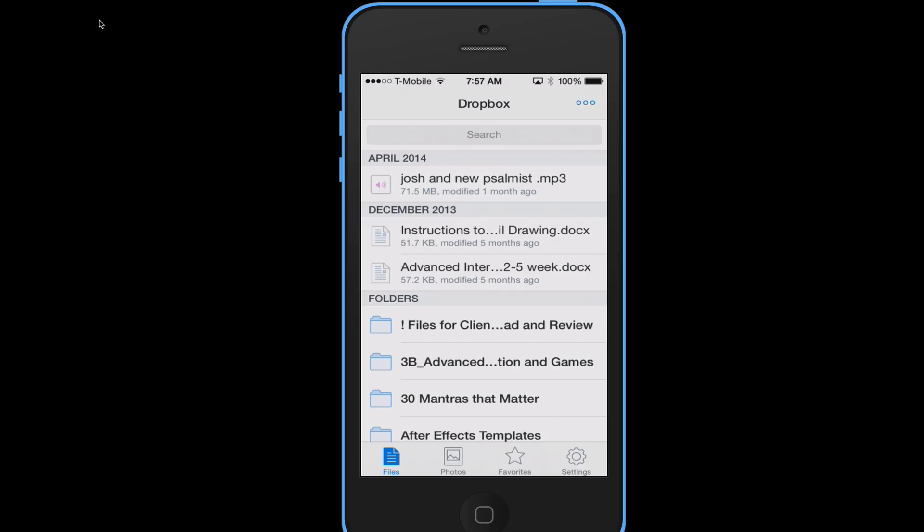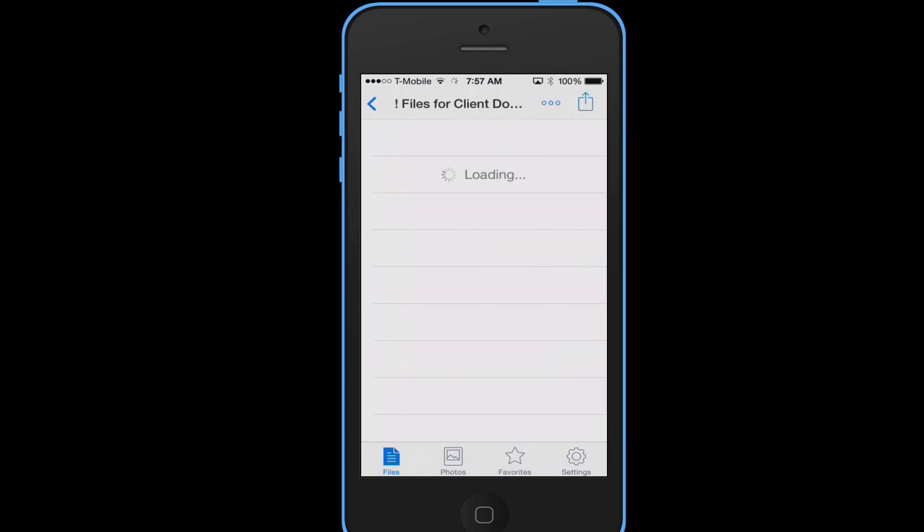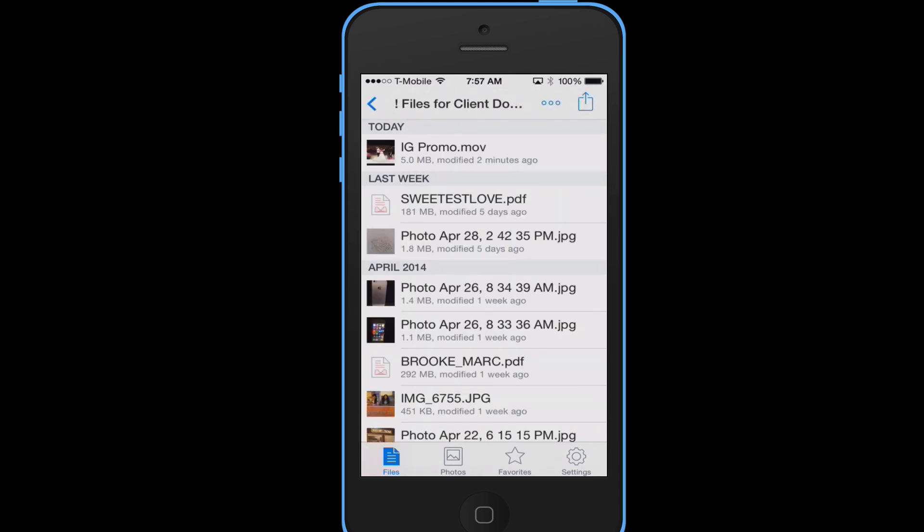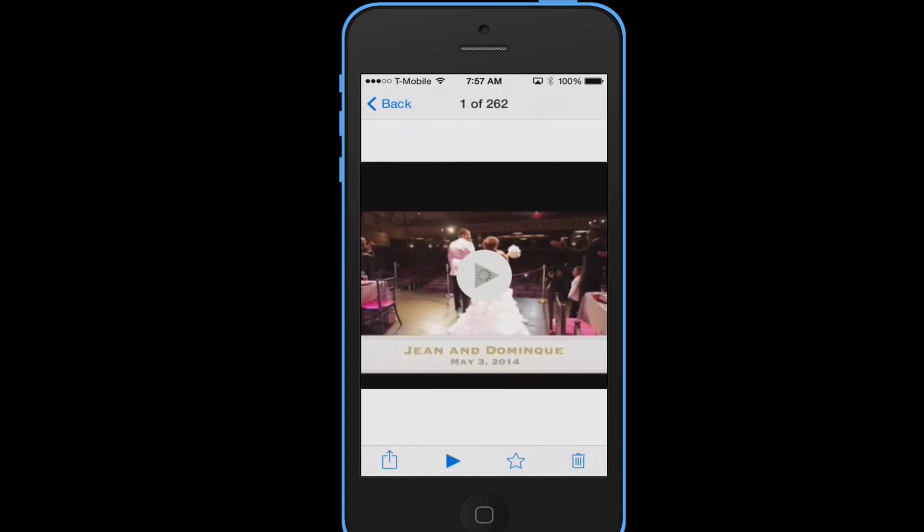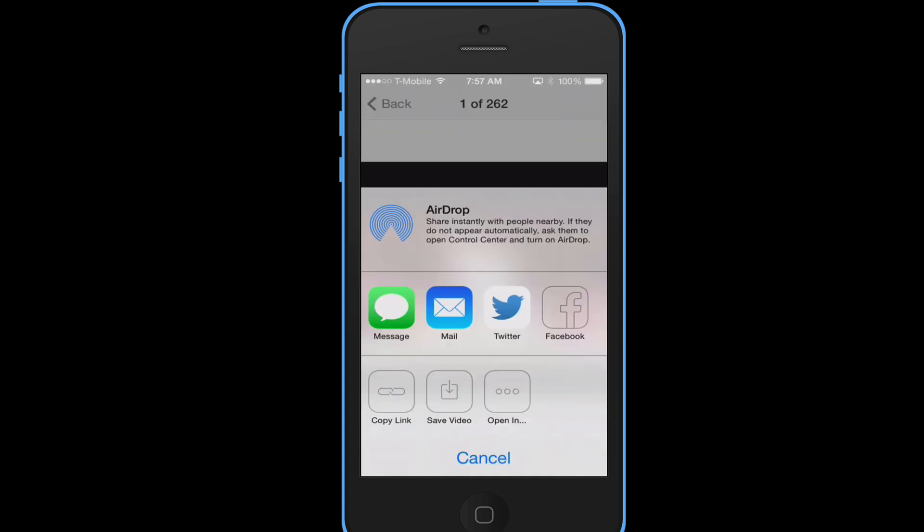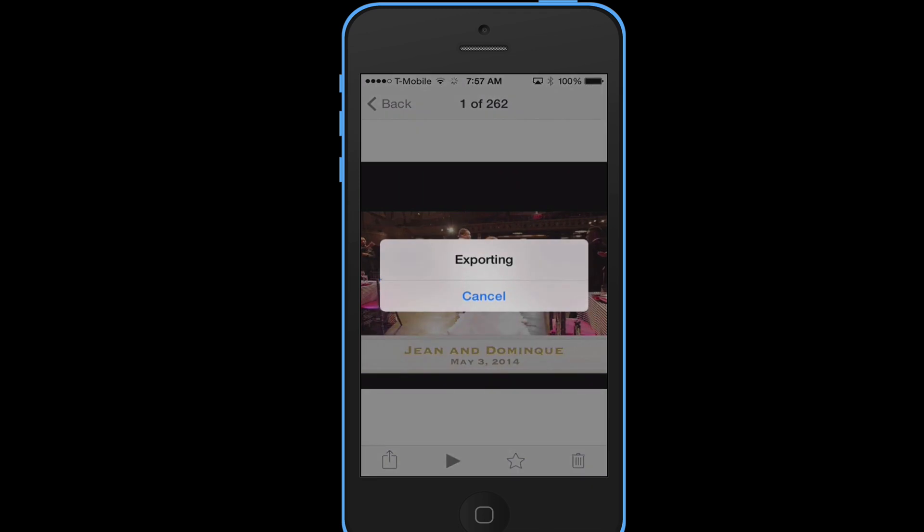Okay I'm on my iPhone so I'm gonna go to files for client review. You see the first one, it says promo IG, click there. I can play it or I can do whatever. Then I can save video. I don't even have to favorite it. This version of Dropbox, I'll get save video. It's going to export it and save my video to my camera roll.